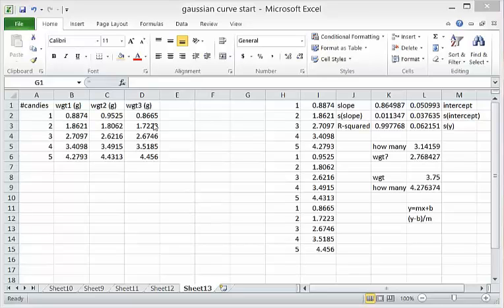The data that we had collected was the weights, three replicates of the weight of one candy through five candies, which should be linear.